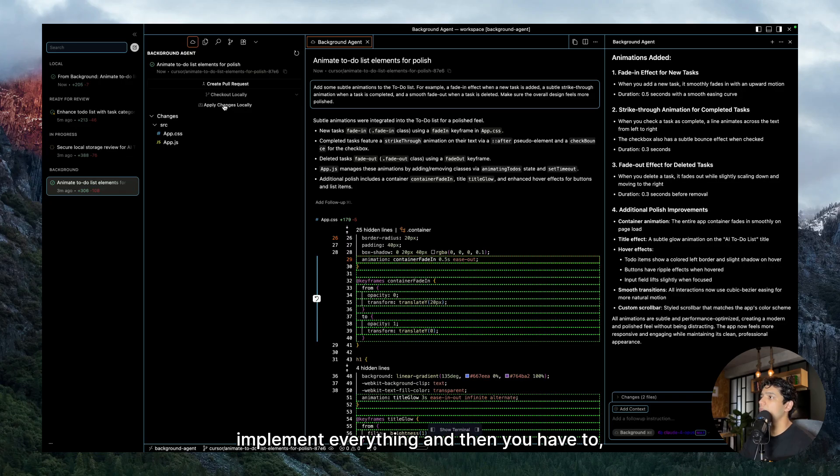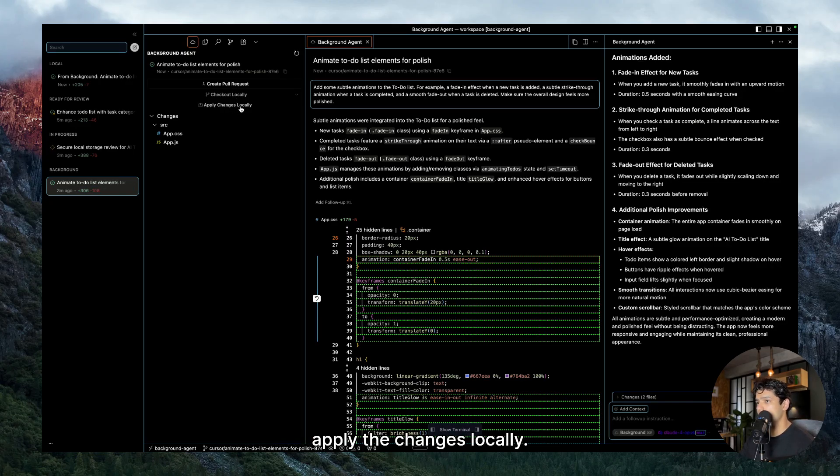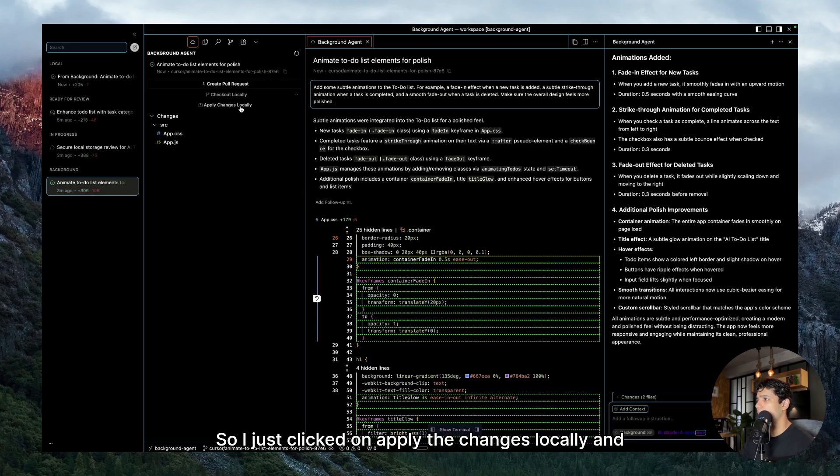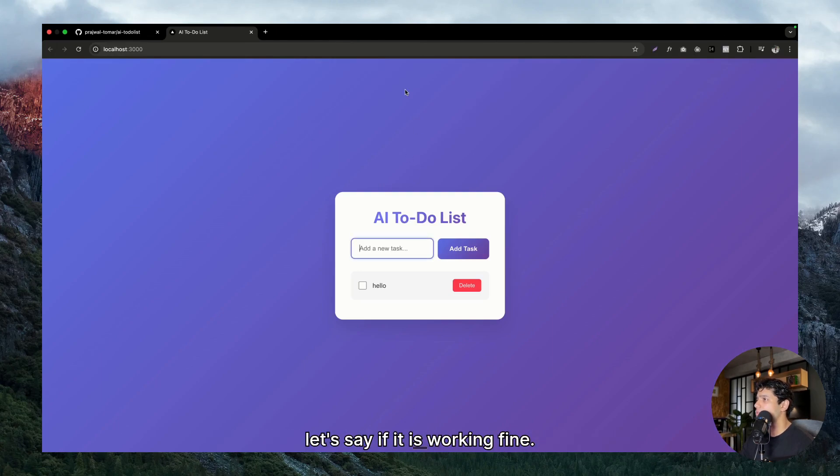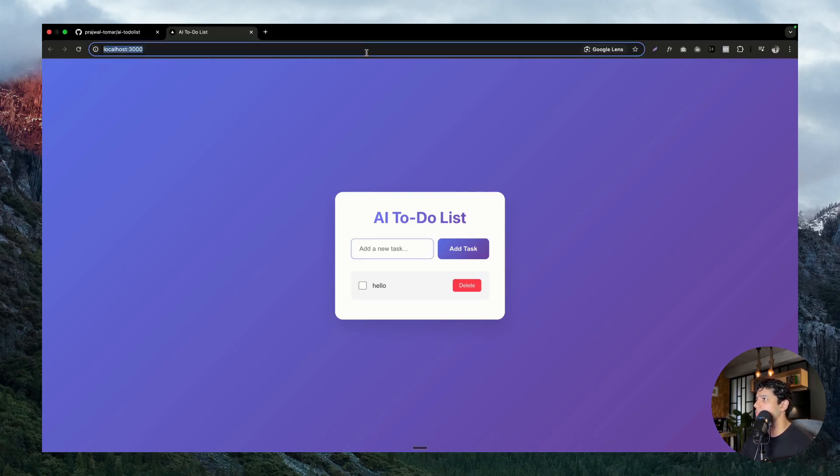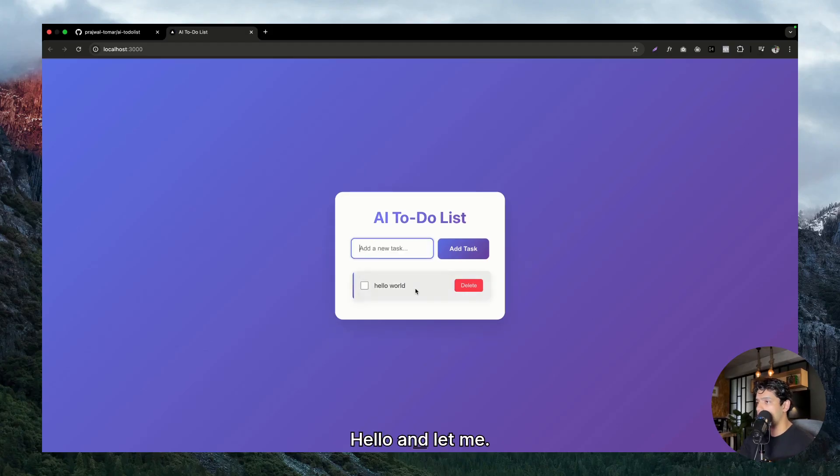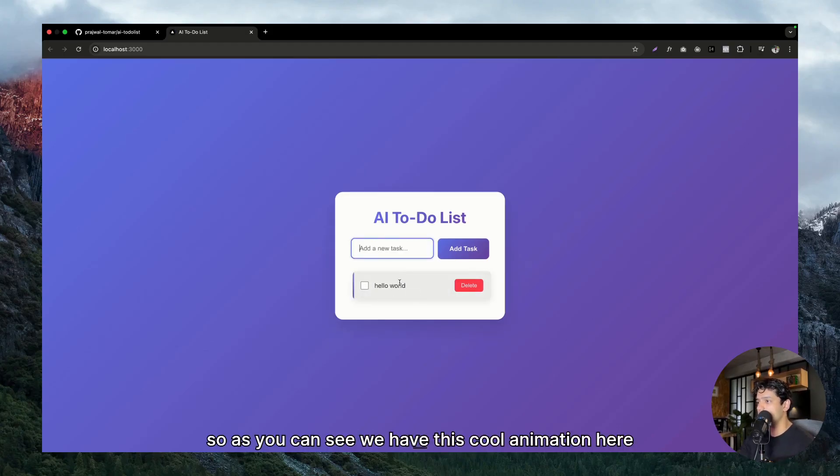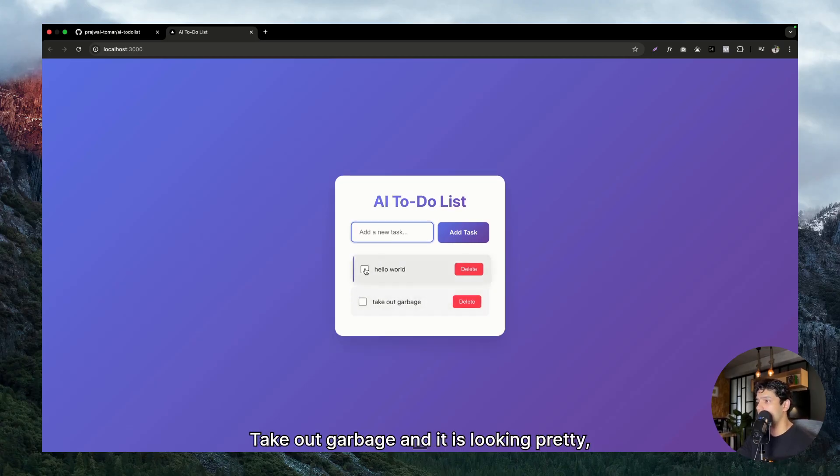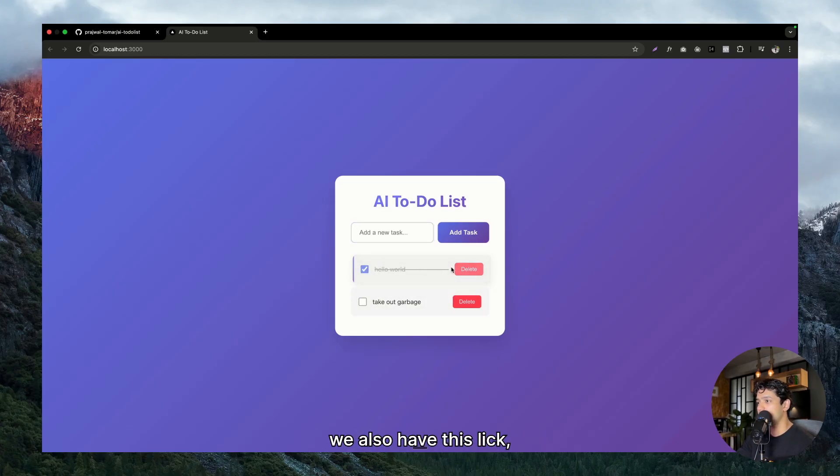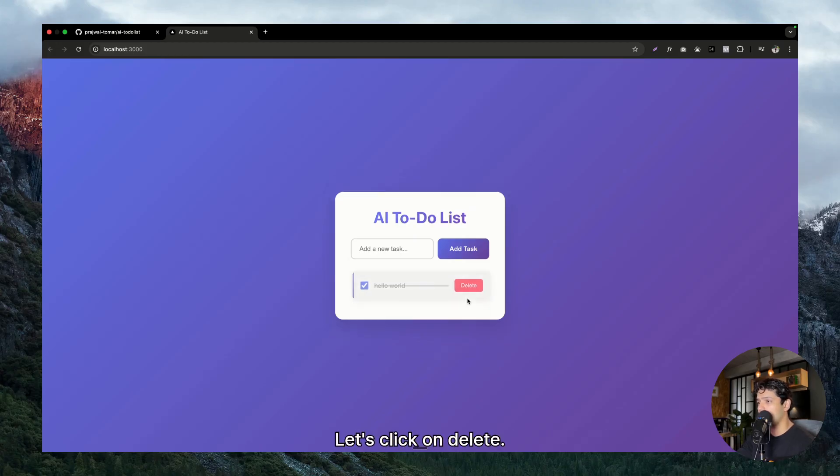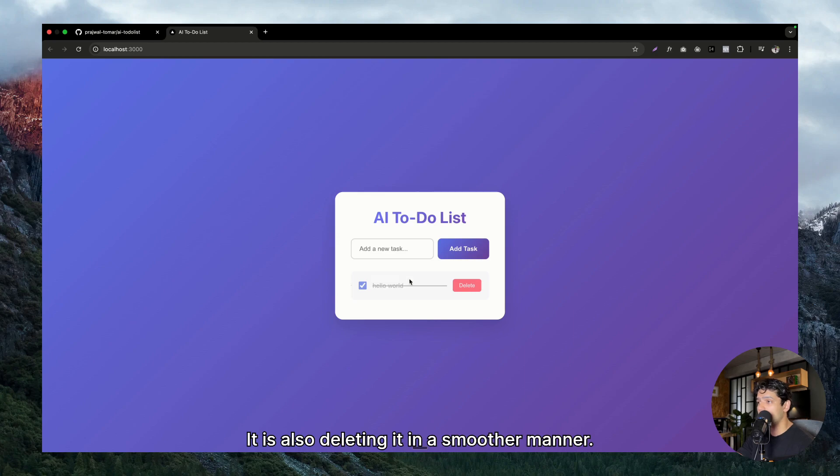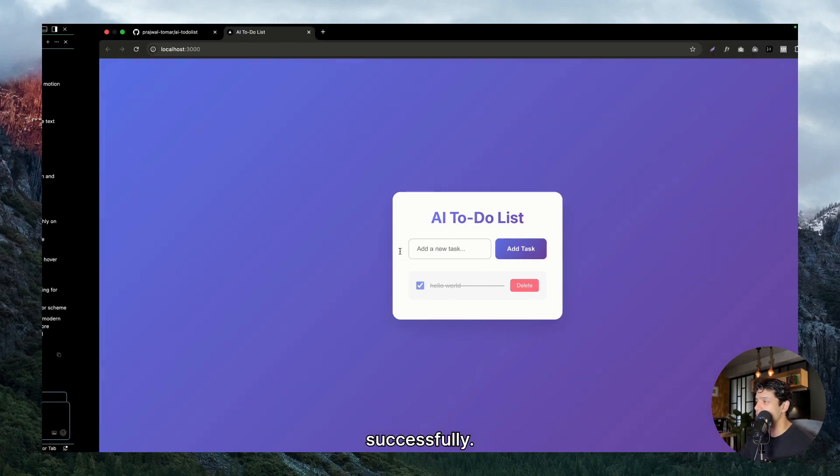So two of our agents were done doing their work. So if you click on that agent you will be able to see that it was able to implement everything, and then you can either create a pull request or you could apply the changes locally. So just click on apply the changes locally. And let's say if it is working fine. Okay, so this is my to-do list, let me refresh it once. Hello. Okay, so as you can see we have this cool animation here and it was done by our agent in the background. Take out trash, and it is looking pretty cool. We also have this cool animation of it striking it off. Let me click on delete, it is also deleting it in a smoother manner. So all of our animations has been implemented successfully.